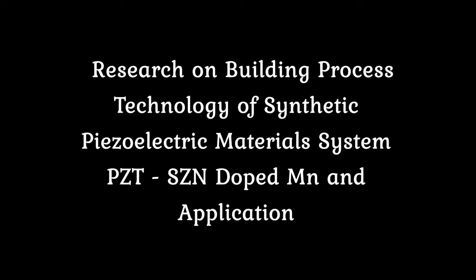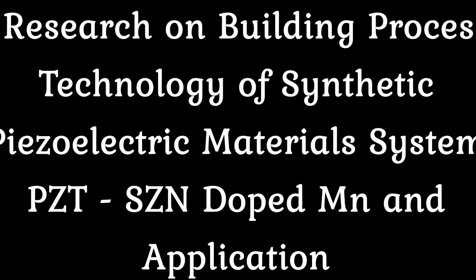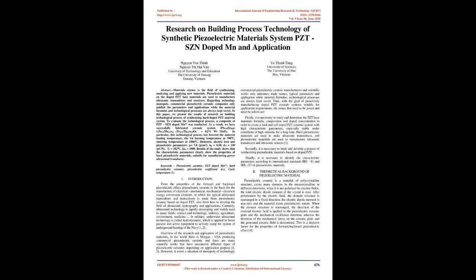Research on Building Process Technology of Synthetic Piezoelectric Materials System PZT-SZN Doped MN Application. Abstract: Materials science is the field of synthesizing, analyzing, and applying new materials. Piezoelectric materials on the doped PZT-base materials are used to manufacture ultrasonic transmitters and receivers. Regarding technology monopoly, commercial piezoelectric ceramic companies only publish the parameters and applications while the material formulas and technological processes are always kept secret. In this paper, we present the results of research on building technological process of synthesizing hard-doped PZT-material system. To evaluate the technological process, a composite of PZT-SZN Doped MN4+ was conducted.